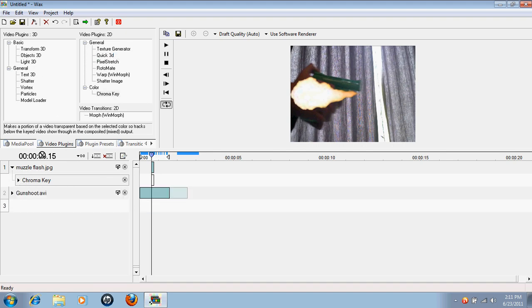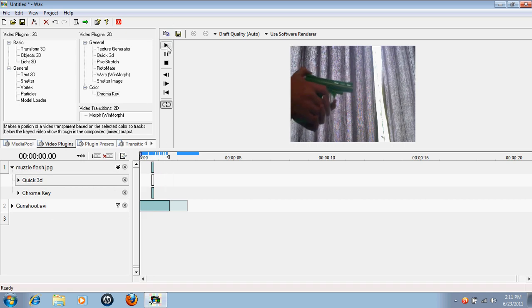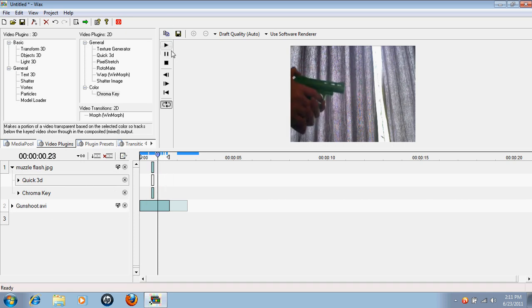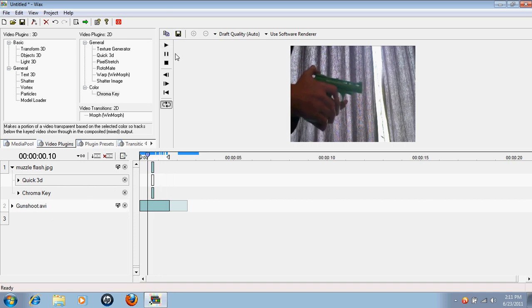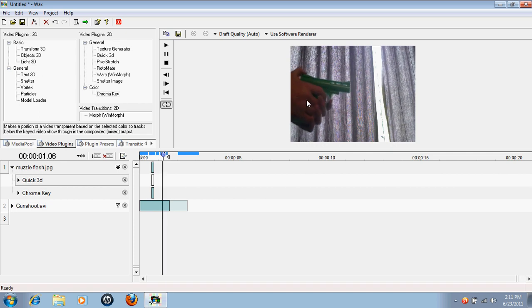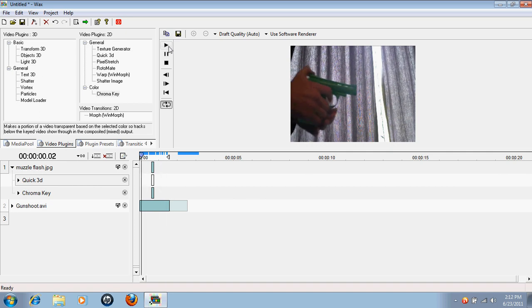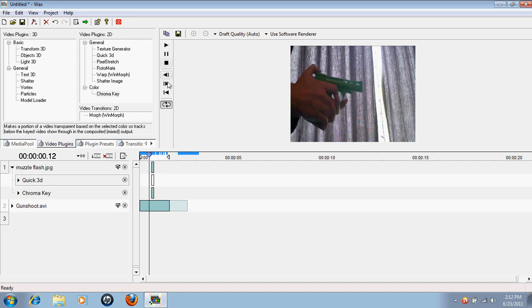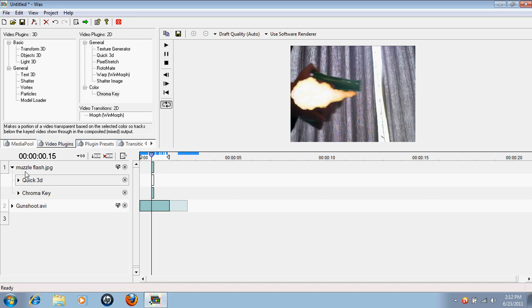Then we can drag a Quick 3D down. Now Quick 3D is basically like, well let me just show you. Right now a muzzle flash appears and then it just disappears in one dumb spot. What Quick 3D allows us to do is, let's just go to a good spot, it allows us to move and scale our images.